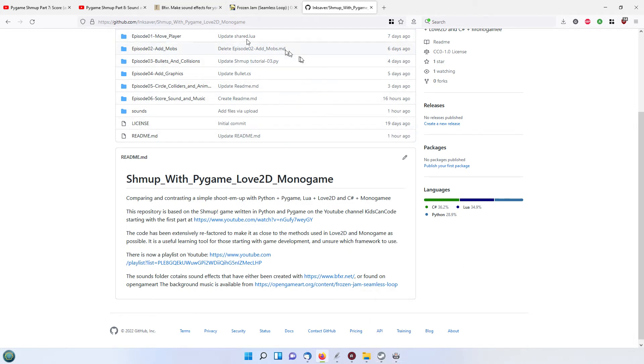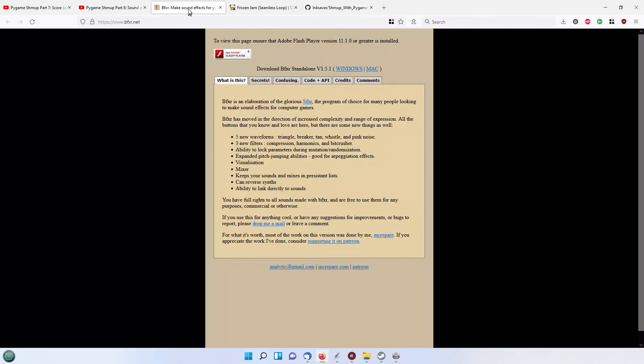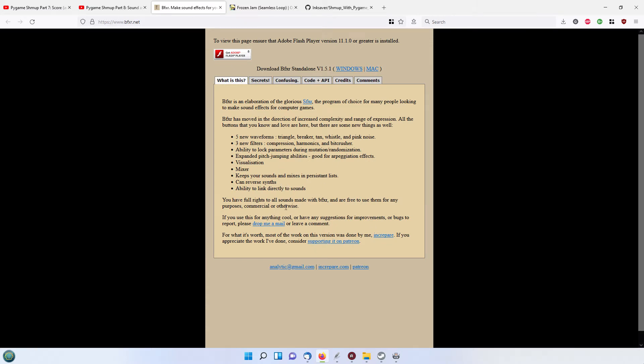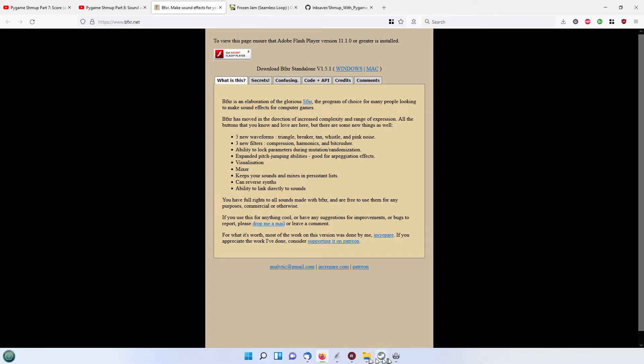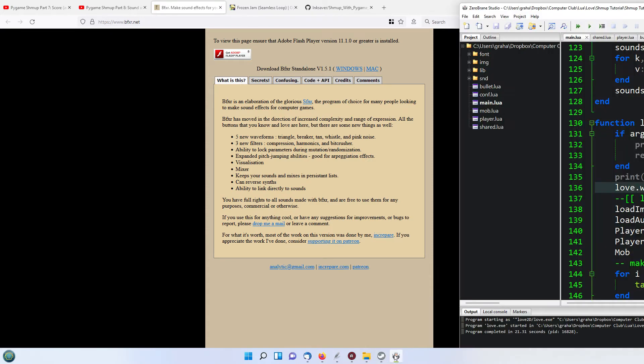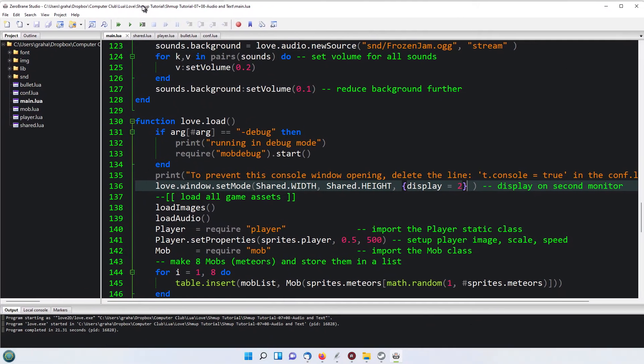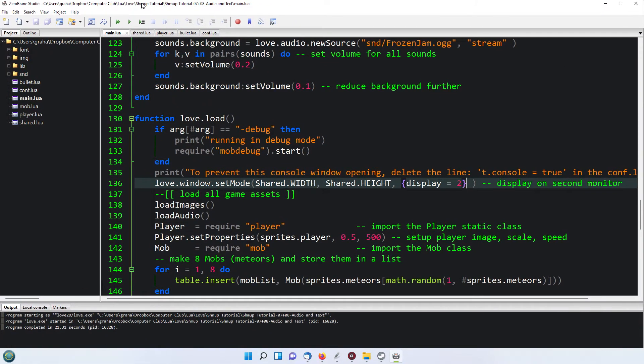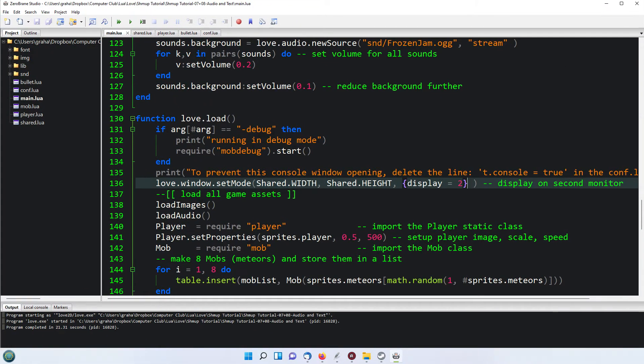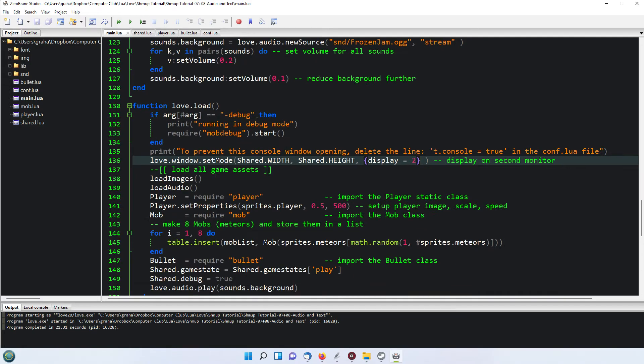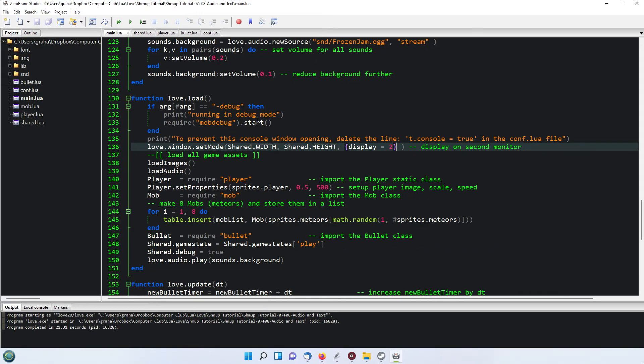Before I do that, BFXR is now—because it's Adobe Flash based, you can't kind of online mix and produce the sound effects now. But you can download it for both Windows and Mac, so that's just a little extra something that might be useful.